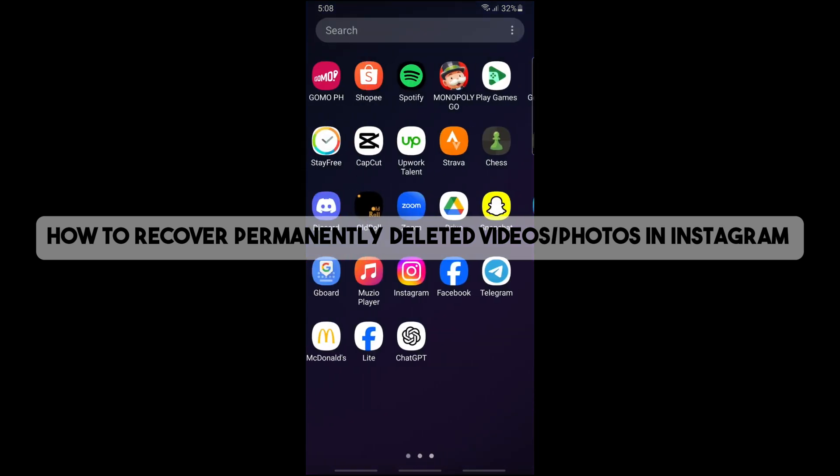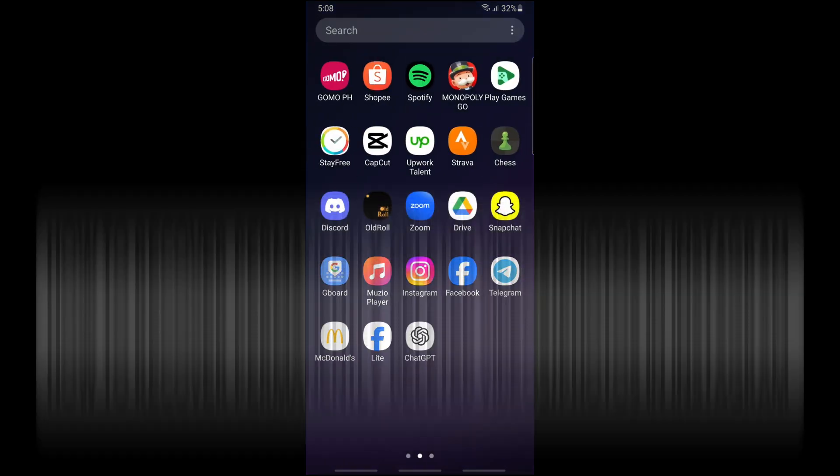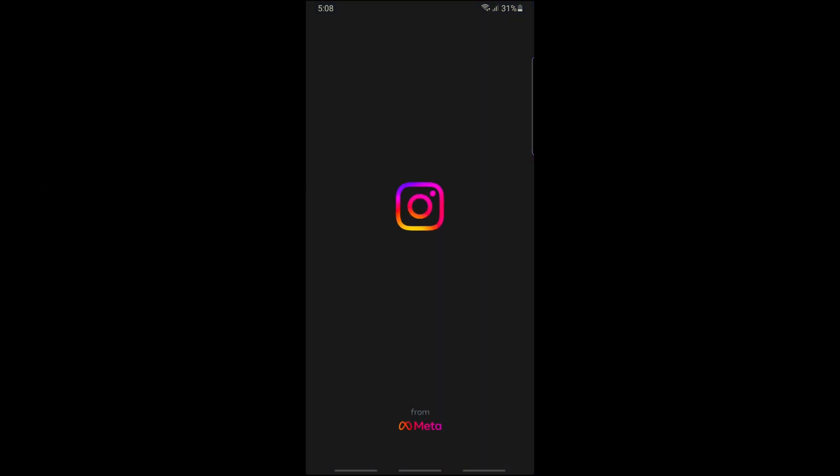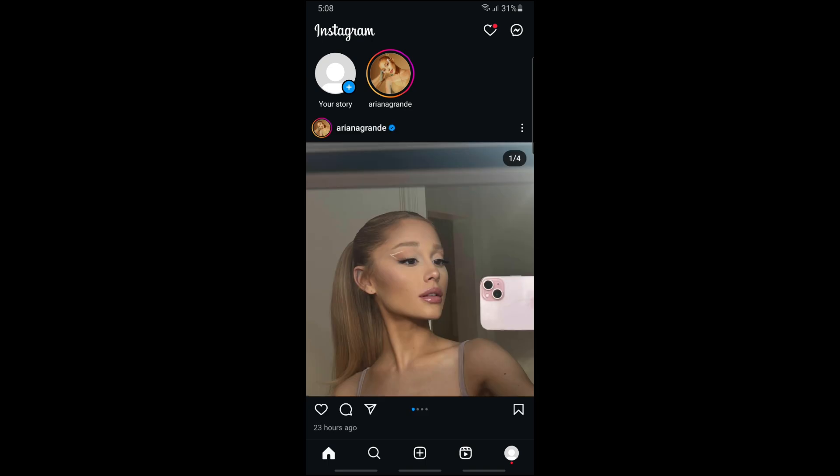From here, just open the Instagram application into your device and after that simply tap on your profile icon down below on the bottom right.